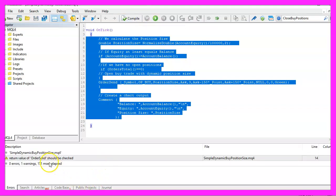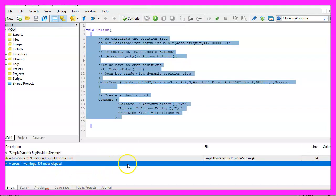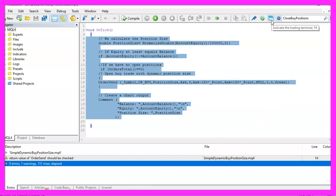You shouldn't get any errors and if this is the case you can click on a little button here or press F4 to go back to Metatrader.